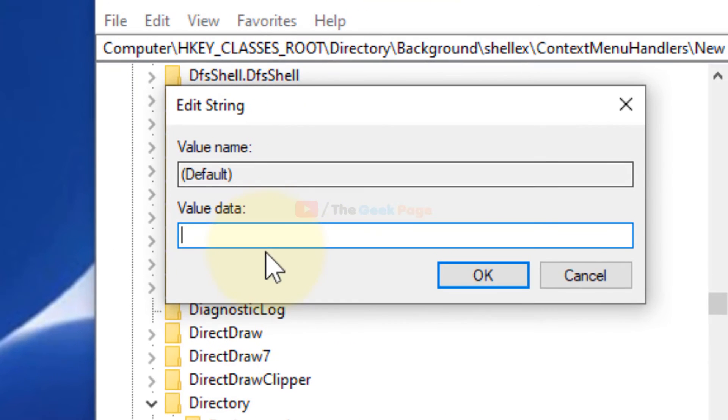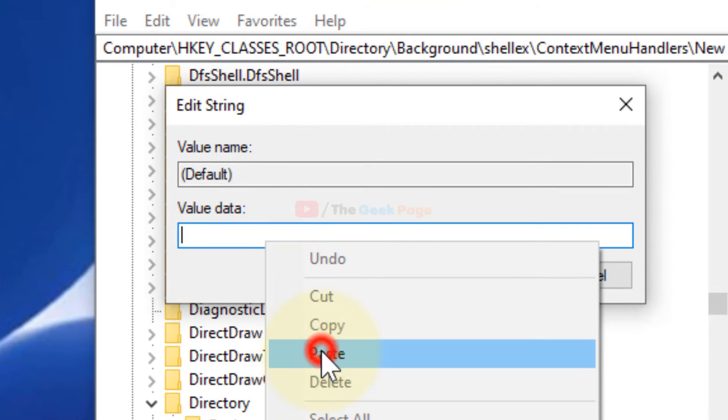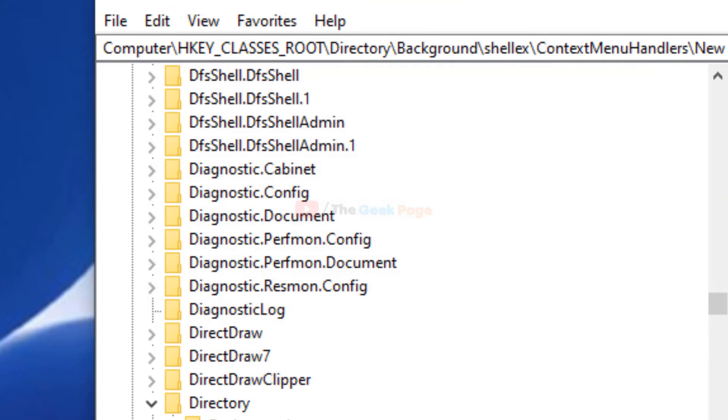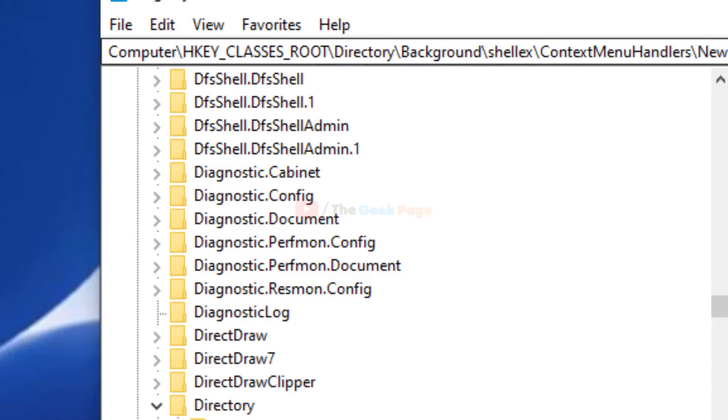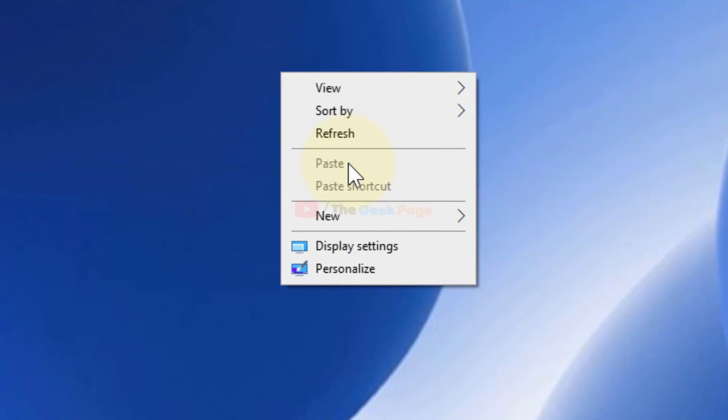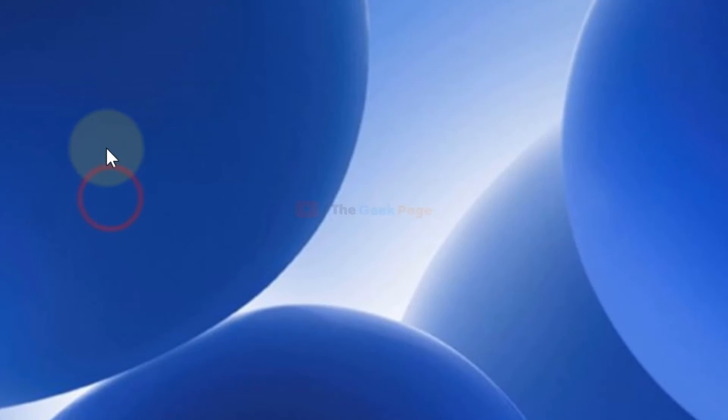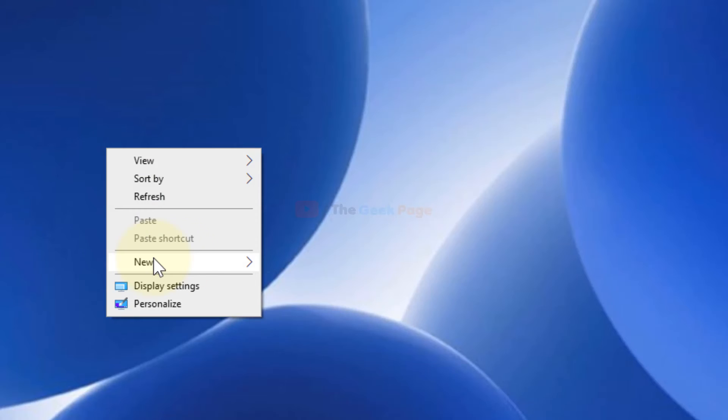And now when you go back, you can find the New Folder option when you right-click.